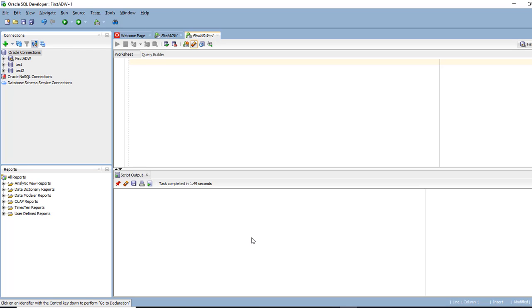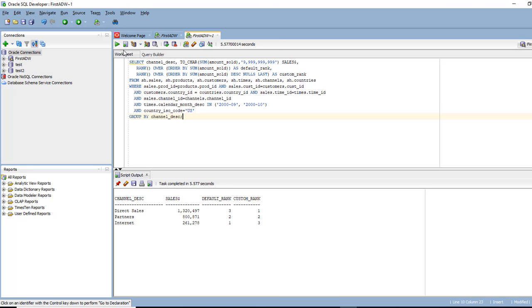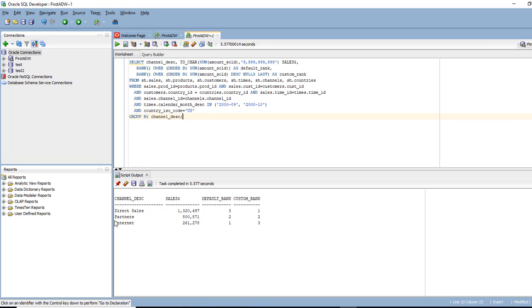Now what we are going to query is the actual data in the table. It's querying the table sales and what it's trying to find is the type of channel description, how the sales are made. So looks like there are three types of channel description, direct sales, sales to partners, and sales on the internet.